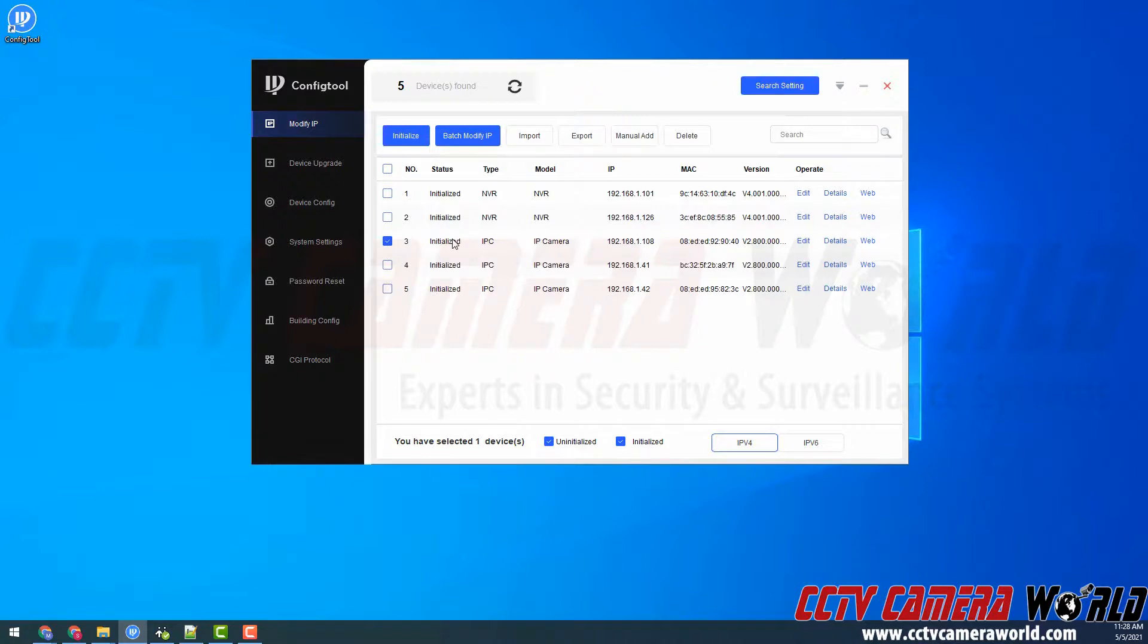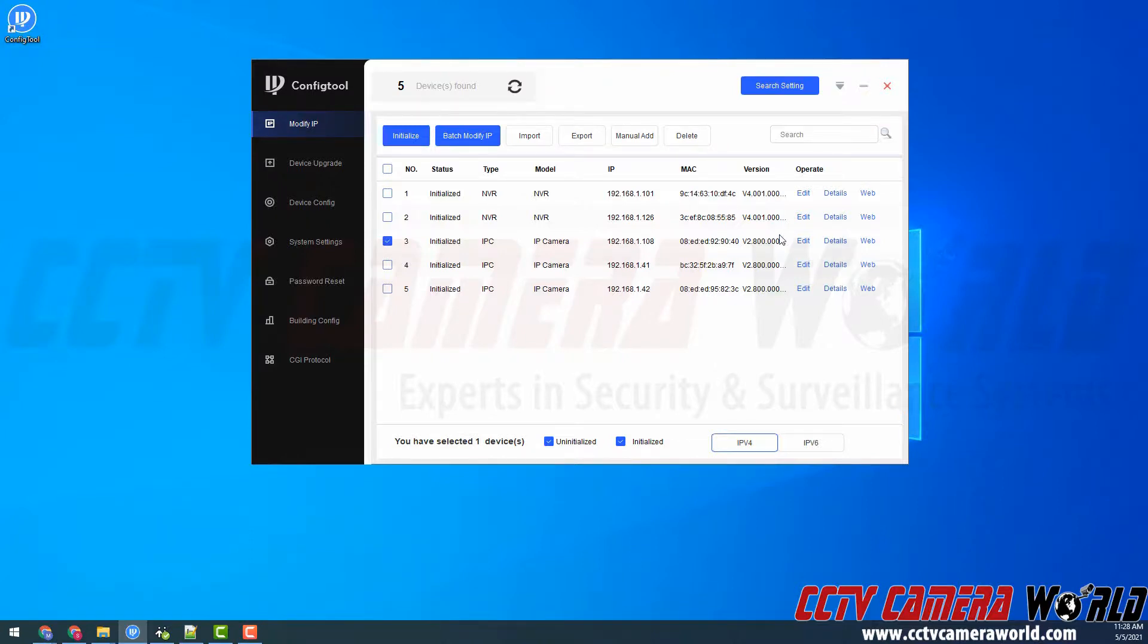Now my IP camera is initialized. I can access its web interface or change its IP address by clicking the edit icon. However I'll show that in another video. Hopefully this video helps you initialize your IP camera or NVR using the config tool software. Thank you for watching.